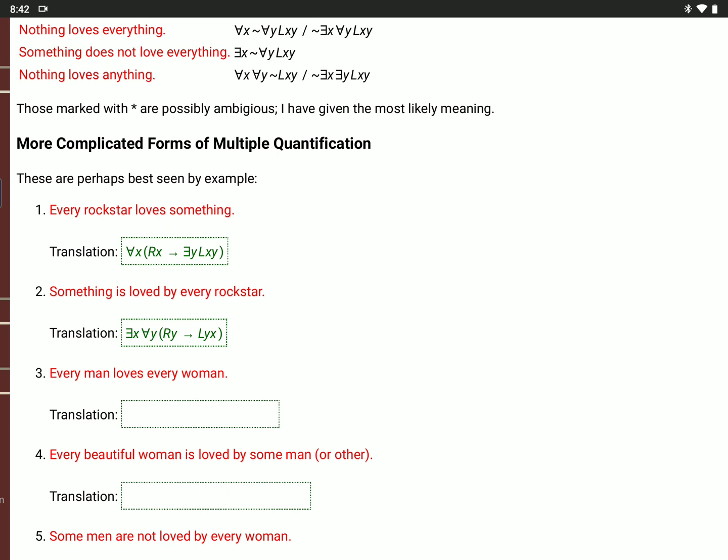'Every man loves every woman': for every value of X, if X is a man, then X loves every woman. To say X loves every woman, use a different variable: for all Y, if W(Y), then L(X,Y). So the full translation is: for all X, if M(X), then for all Y, if W(Y), then L(X,Y).